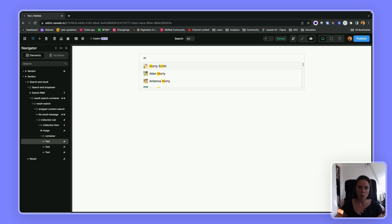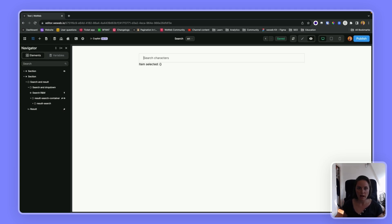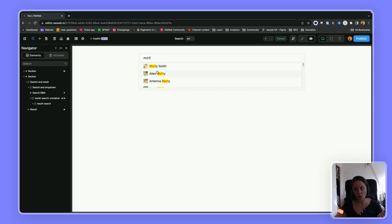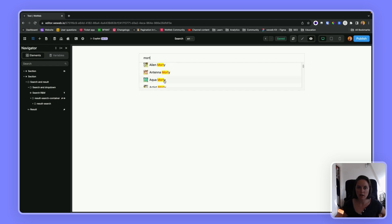So here, for example, when I type in Mort, I get all the answers with Morty, and Mort is highlighted in yellow, and the color of the text is red.